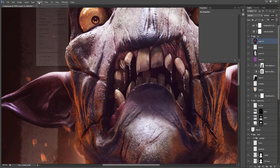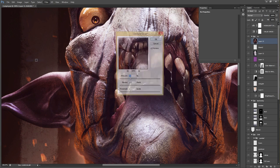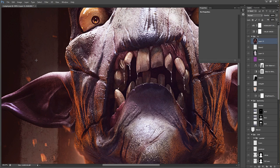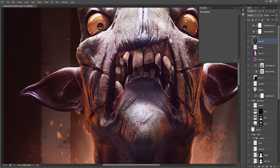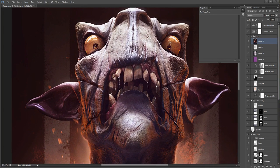Next, I go to Filter, Sharpen, and Unsharp Mask. It just sharpens the entire image, which can make it look more photoreal.